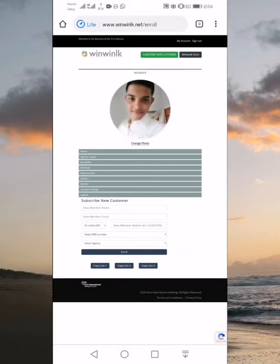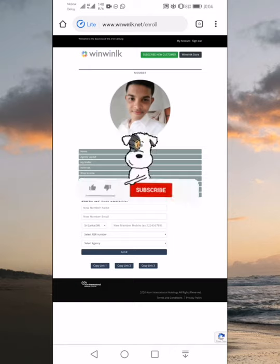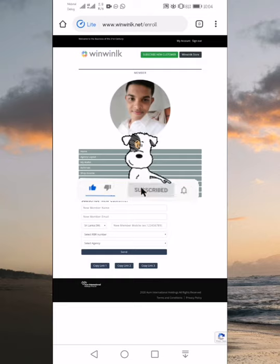Welcome to our YouTube channel. We are going to register for the course. We are going to register for the mail.